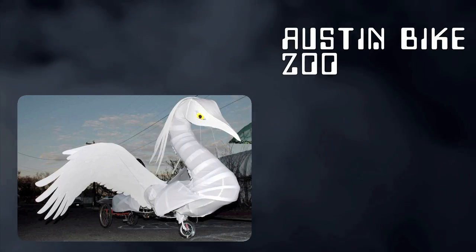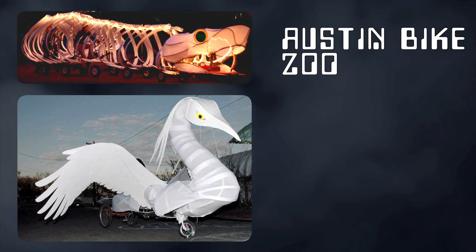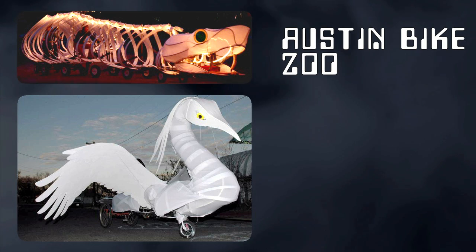The Austin Bike Zoo makes amazing pedal-powered animals on wheels.